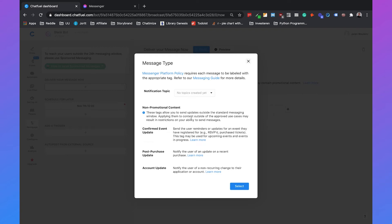The confirmed event update tag is when someone has registered for your event and wants to get updates. For example the schedule has changed or there are some errors during the event. Then you have the confirmed event update tag that you can send messages with.